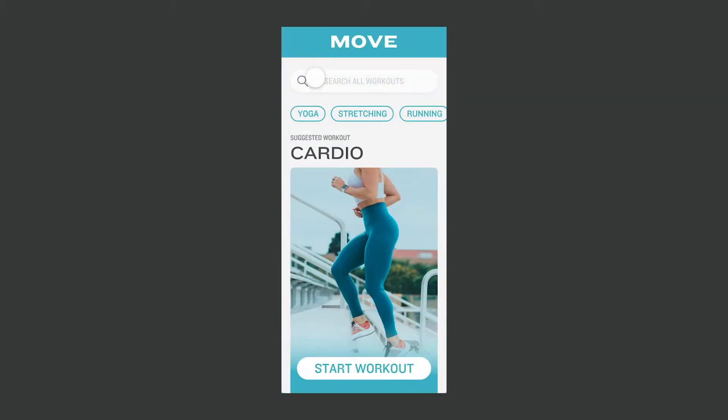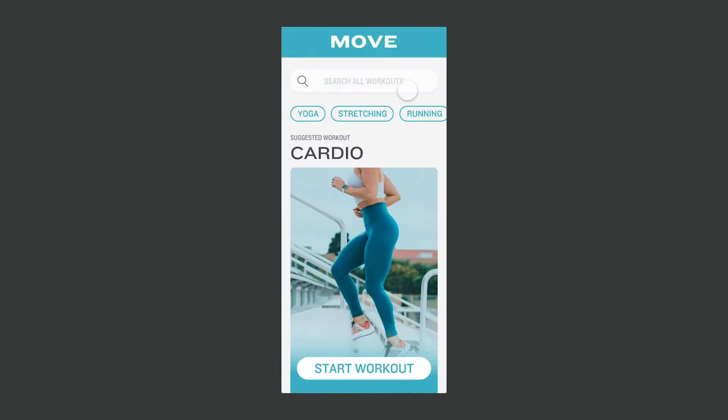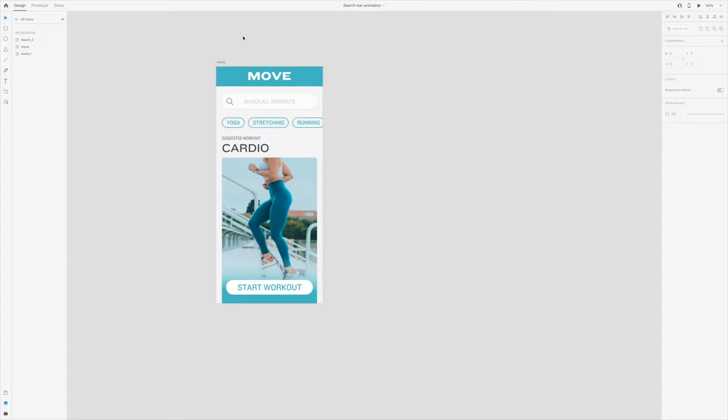In this video, I'll show you how to create a search bar animation like this in Adobe XD. For this tutorial, I've already designed a screen for a made-up fitness app.